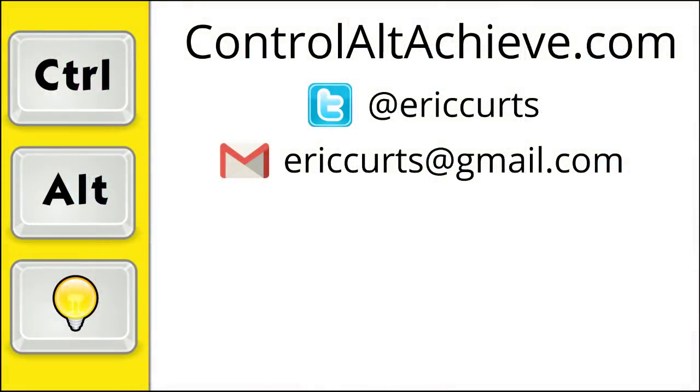So that's a quick overview of the new layout options and features coming to Google Meet. Check out the other videos in this series for more training on how to use Google Meet. The full list can be found at www.controlaltachieve.com slash meetvideos.